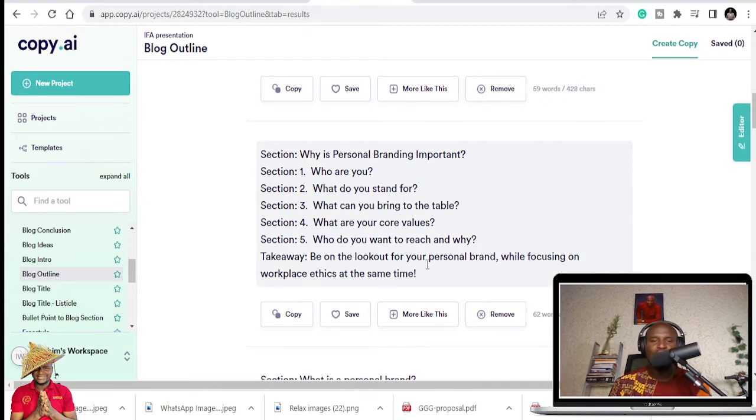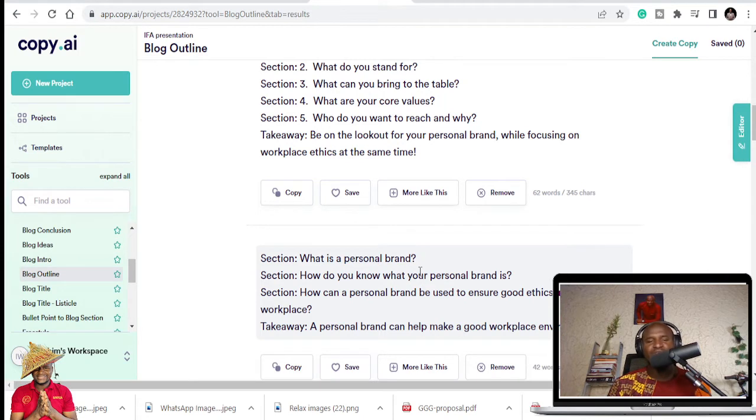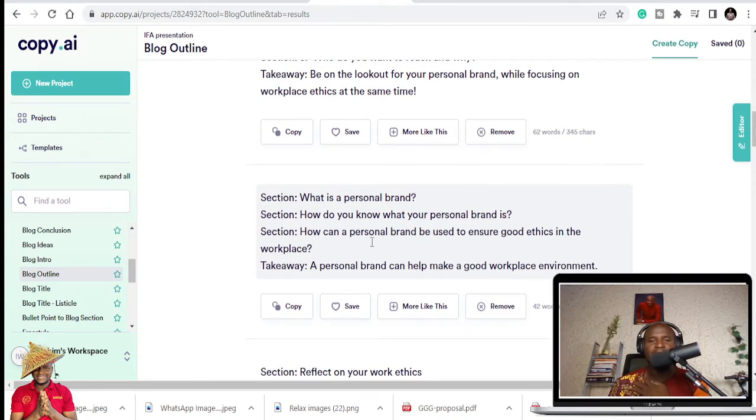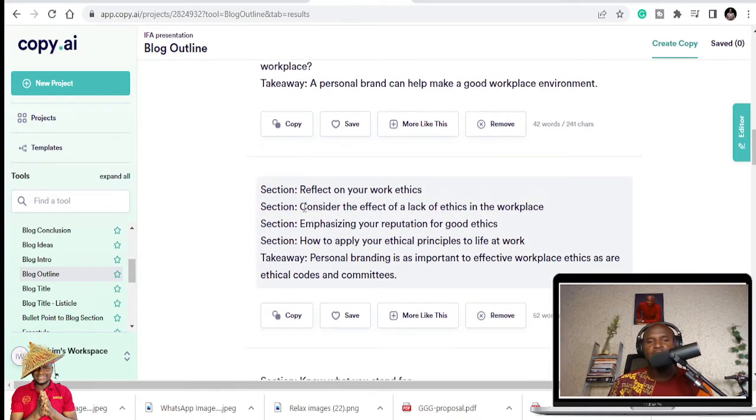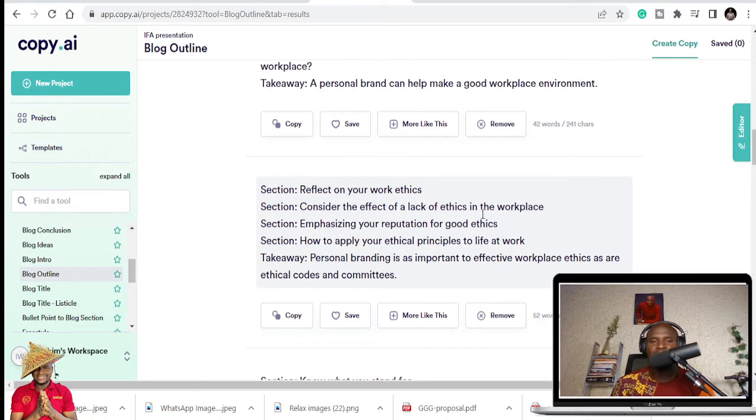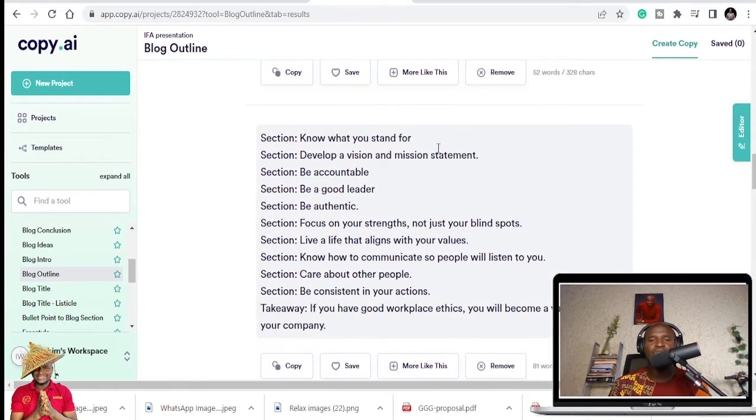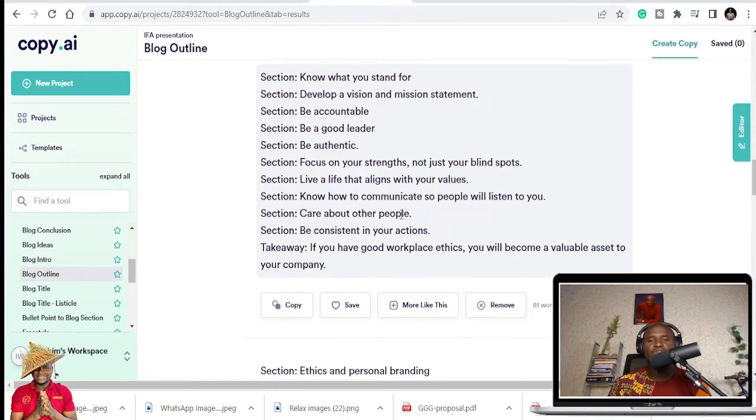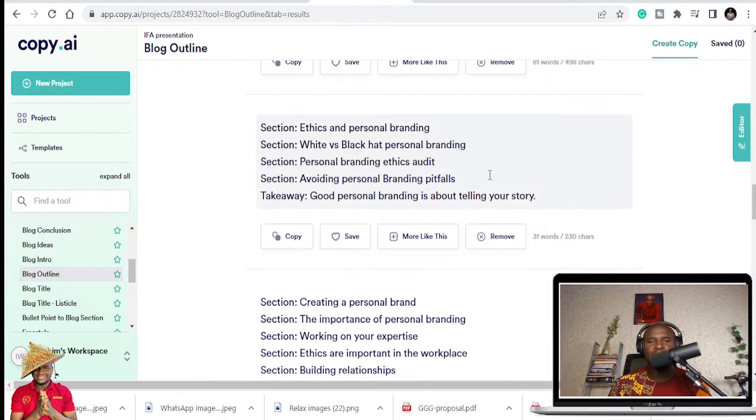Then there are different structures. Why is personal branding important? Who are you? What do you stand for? What can you bring to the table? What are your core values? What do you want to reach and why? So it gives you different opportunities to select from. And let's see the third one. What is a personal brand? How do you know what your personal brand is? How can a personal brand be used to ensure good ethics in the workplace?